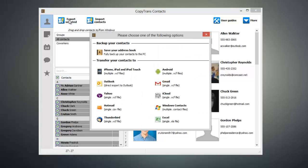Now from this window, we can select the format that our contacts are exported in. And since we're going to be viewing these inside of Windows Contacts, go ahead and click on the Windows Contacts button.